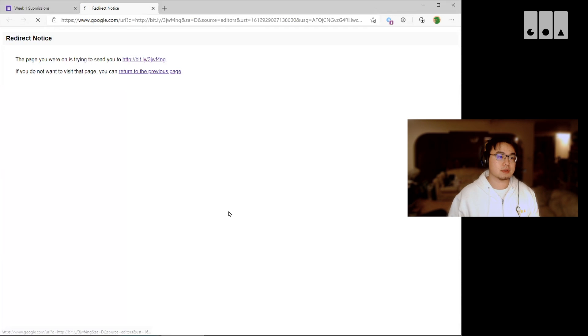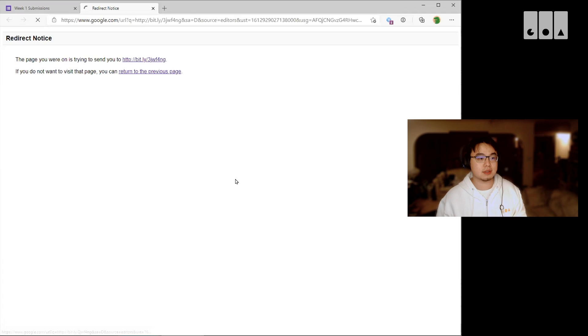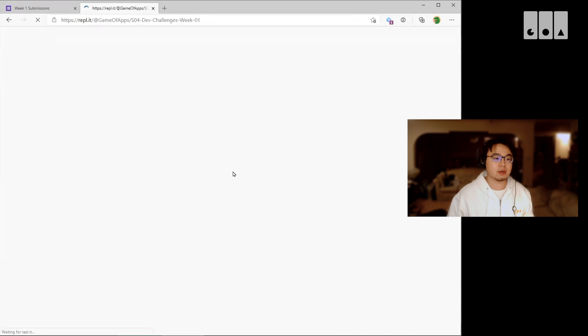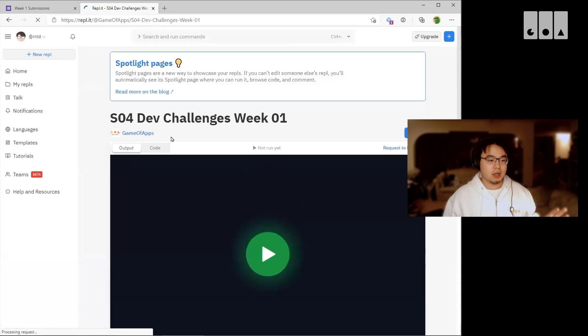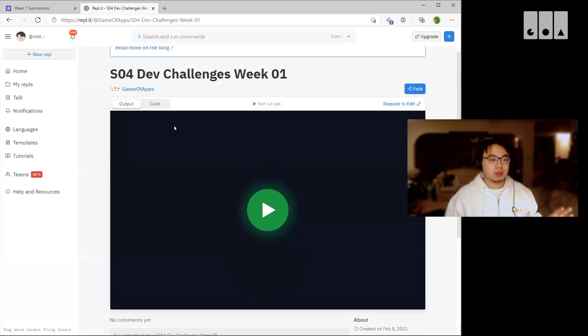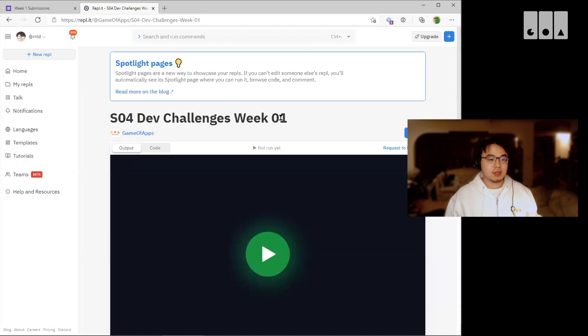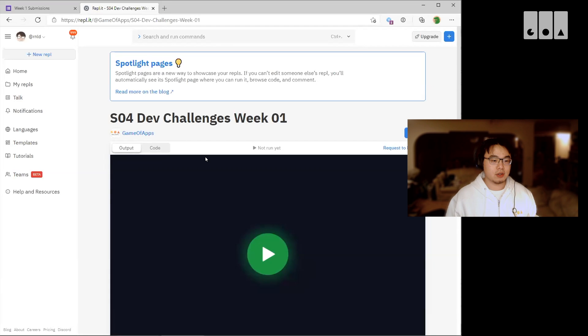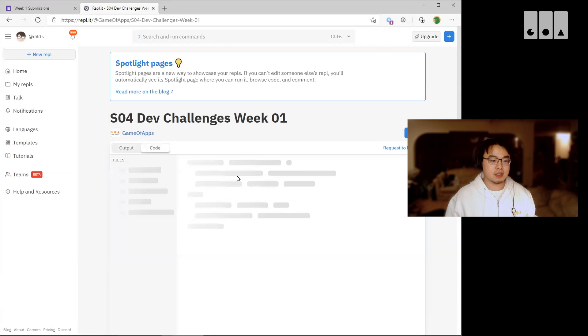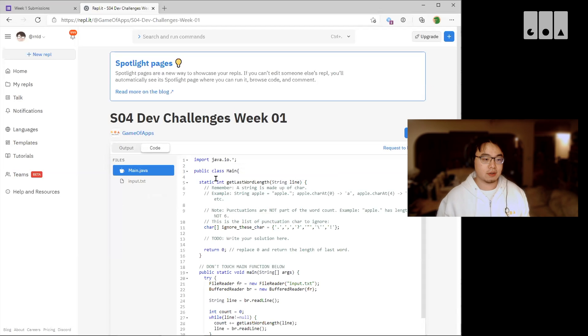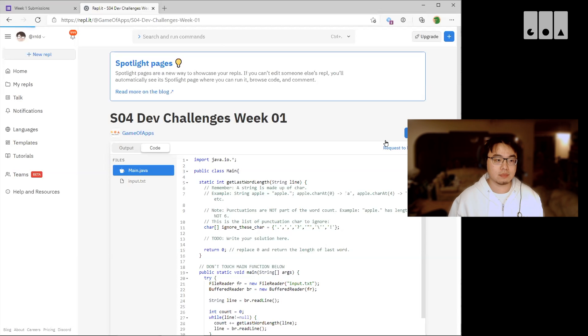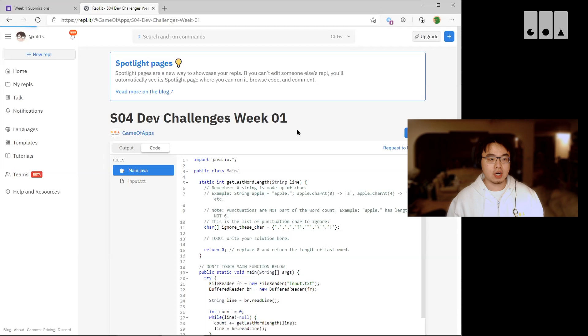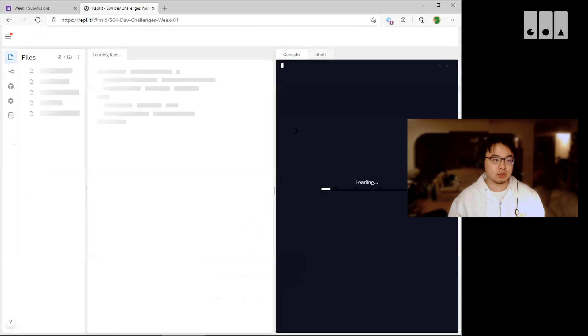You will get to this page. You can see the sample code we have provided here. What you want to do is click on this fork button on the top right here. So assuming you're already logged in, if you're not logged in it'll ask you to log in and just go ahead and log in.